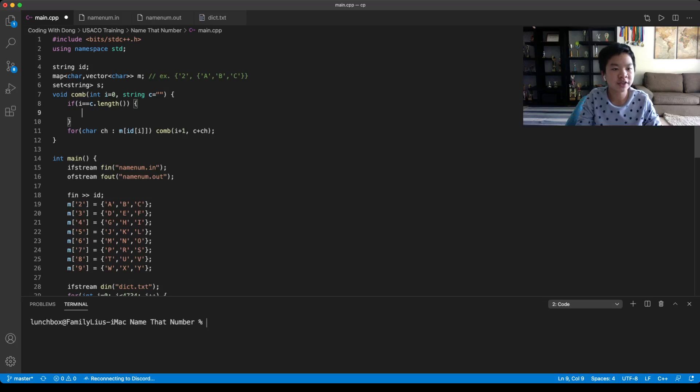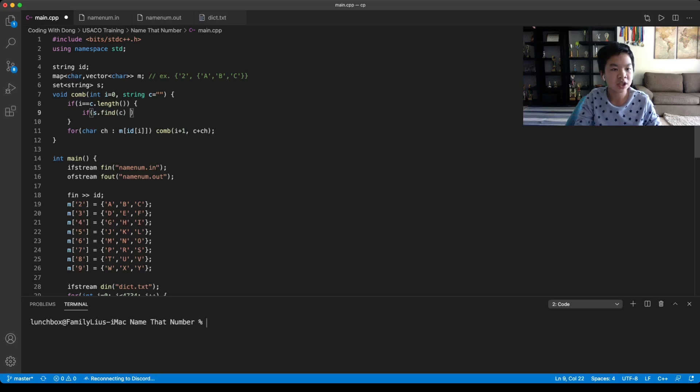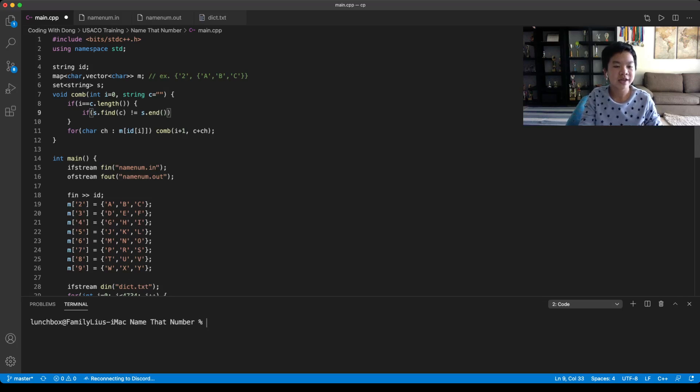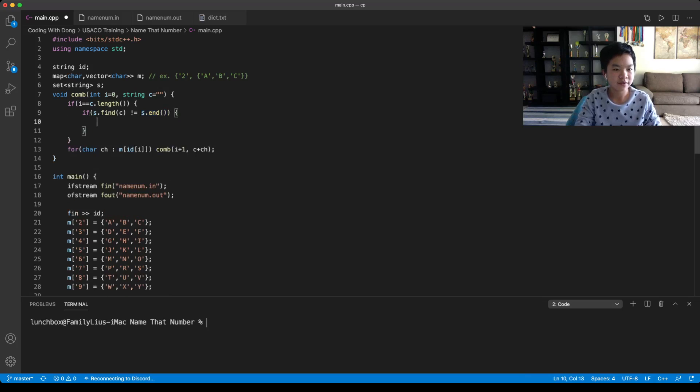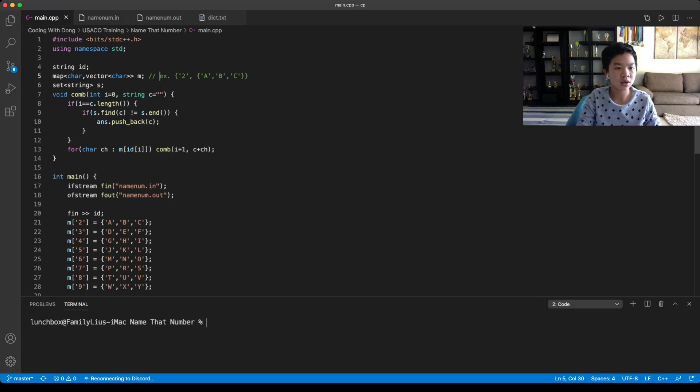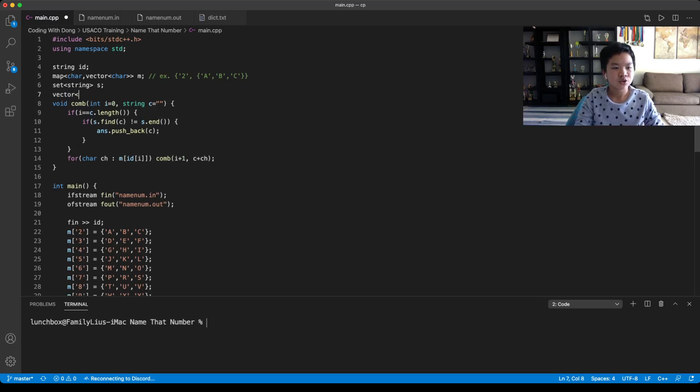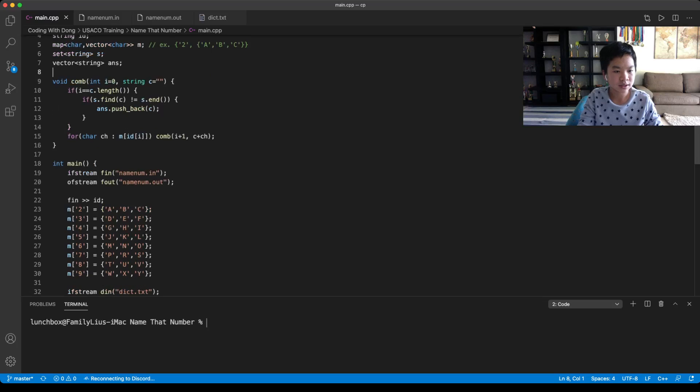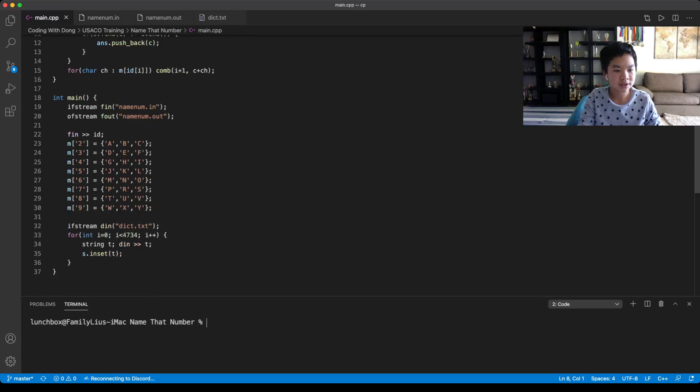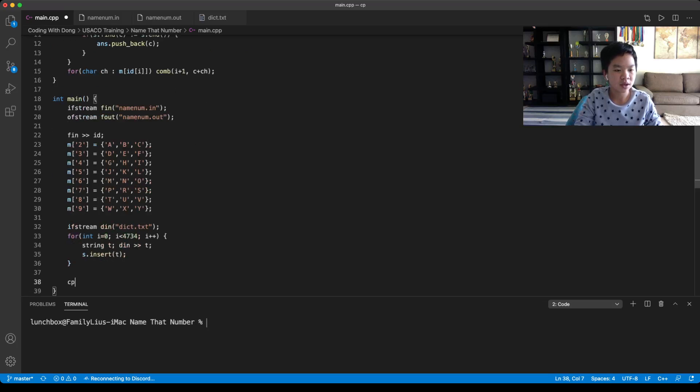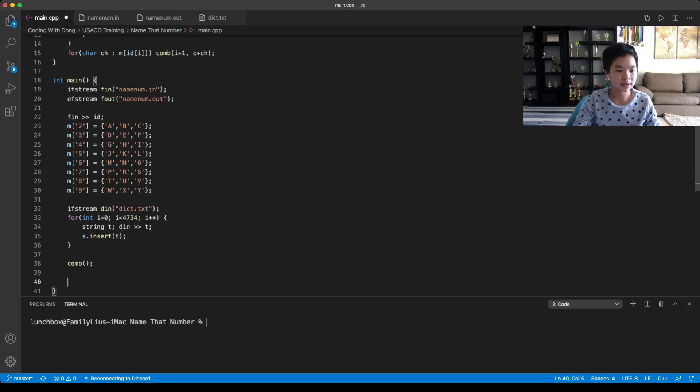So now basically to check if it's in there, we just do if s.find(c), if it's not equal to its end. Because if you can't find it, then it would just be equal to s.end. So if it's not equal, then you can have your answer. You just push back your current string. So now all we need to do is just sort our answer. We have to have our answer string vector. So now we just insert. So now we need to call our function so it would be comb.